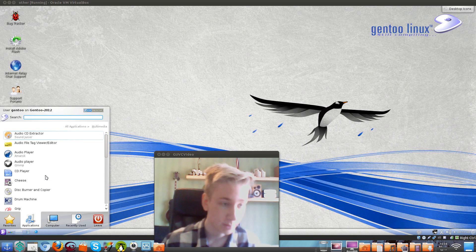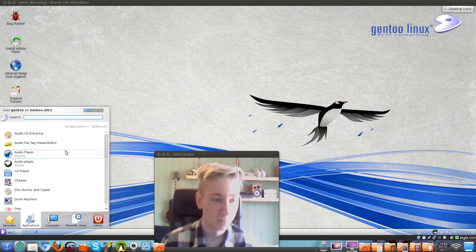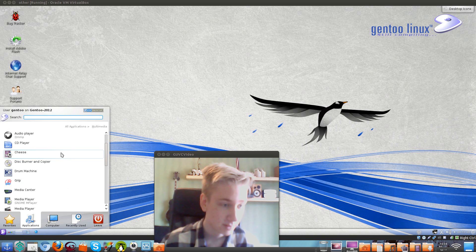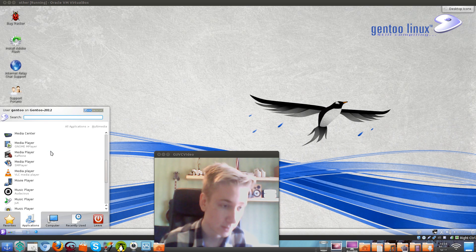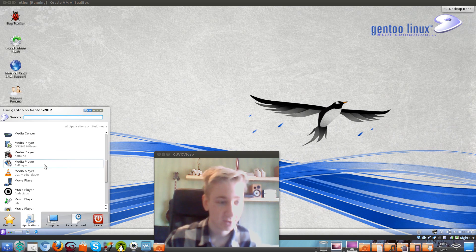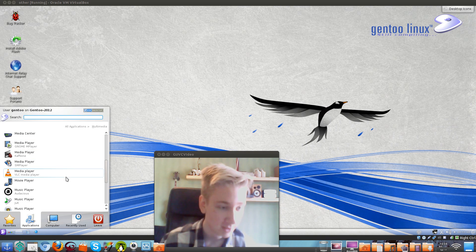They've got multimedia here. They have CD and music players, something for webcam, a disc burner, and a drum machine to generate some sounds. They've got the GNOME player, the VLC player, the SMPlayer, a rhythm player, and a lot of other stuff.